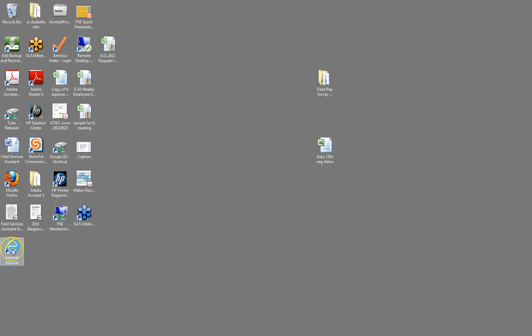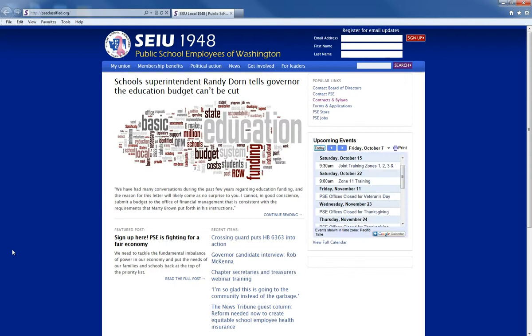I'm going to double-click on Internet Explorer to open it up. You'll notice it's defaulting to the home page pscclassified.org because I have my internet browser set to that as the default page — yours may not, and that's okay. The biggest thing you'll have to worry about is the address bar. When you get your internet browser open, locate your address bar and type in the web address, which is pscclassified.org.